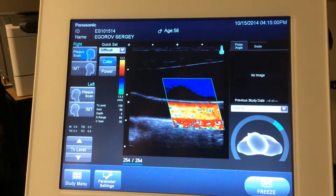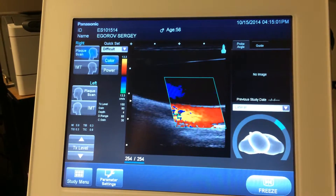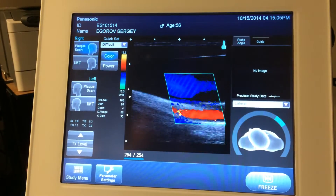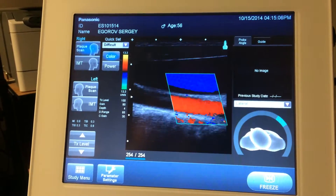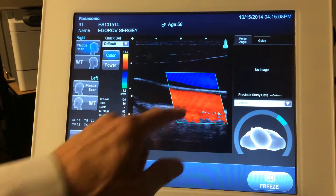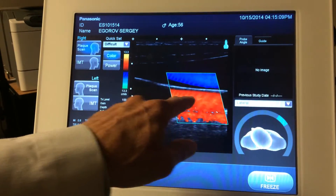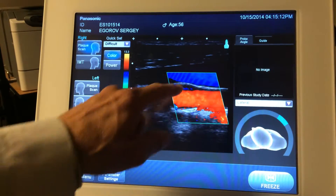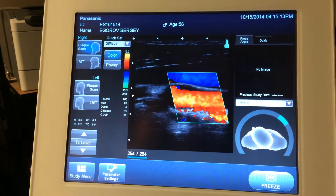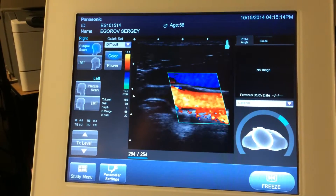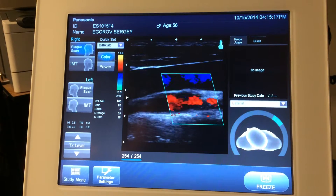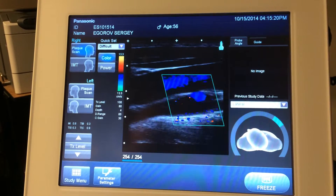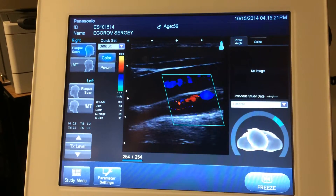And we go back this way. So we can follow your artery down towards the base of your neck, or we can follow it up towards your head. This is called the common carotid. When we get to this point here, this is called the carotid bulb. That's where your artery bifurcates into two arteries — external and internal carotid.